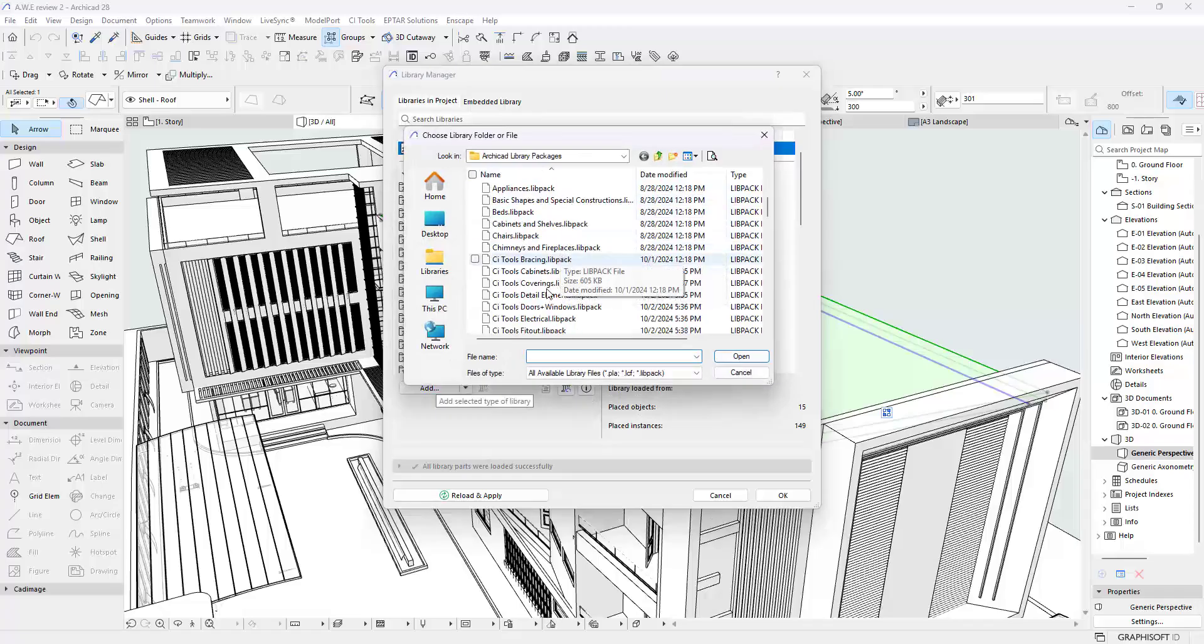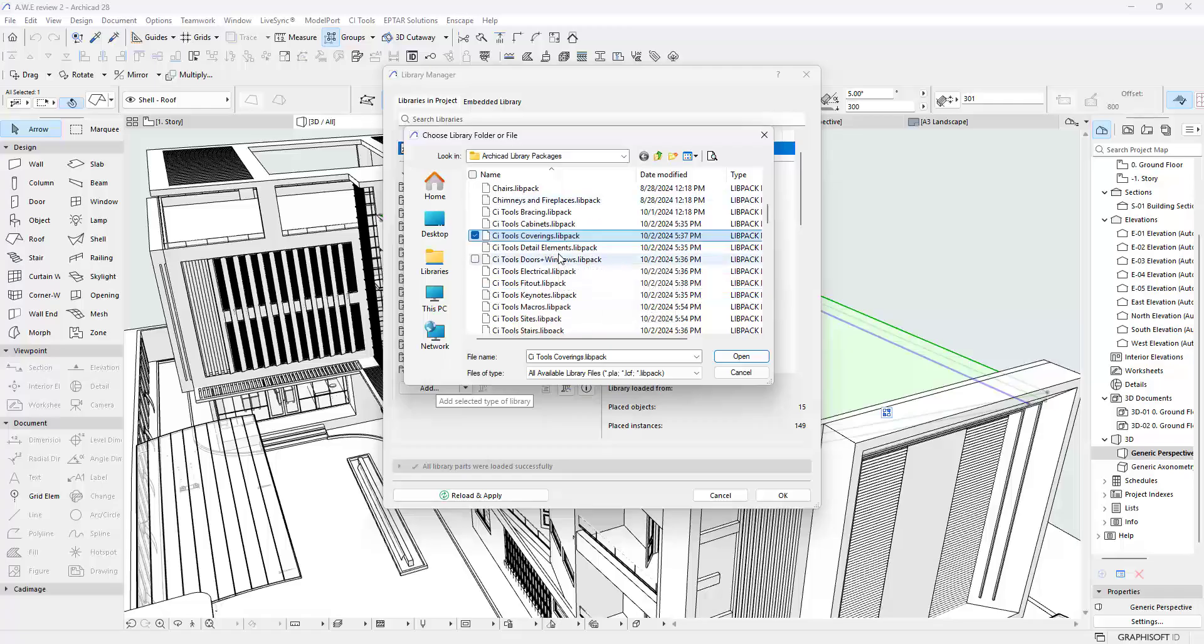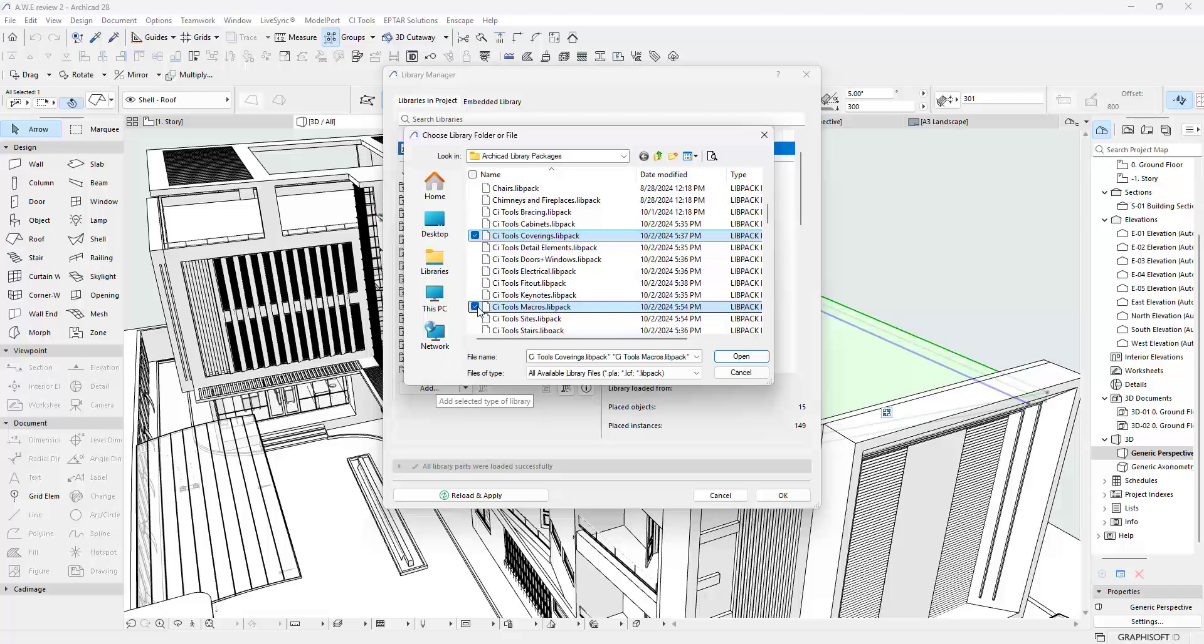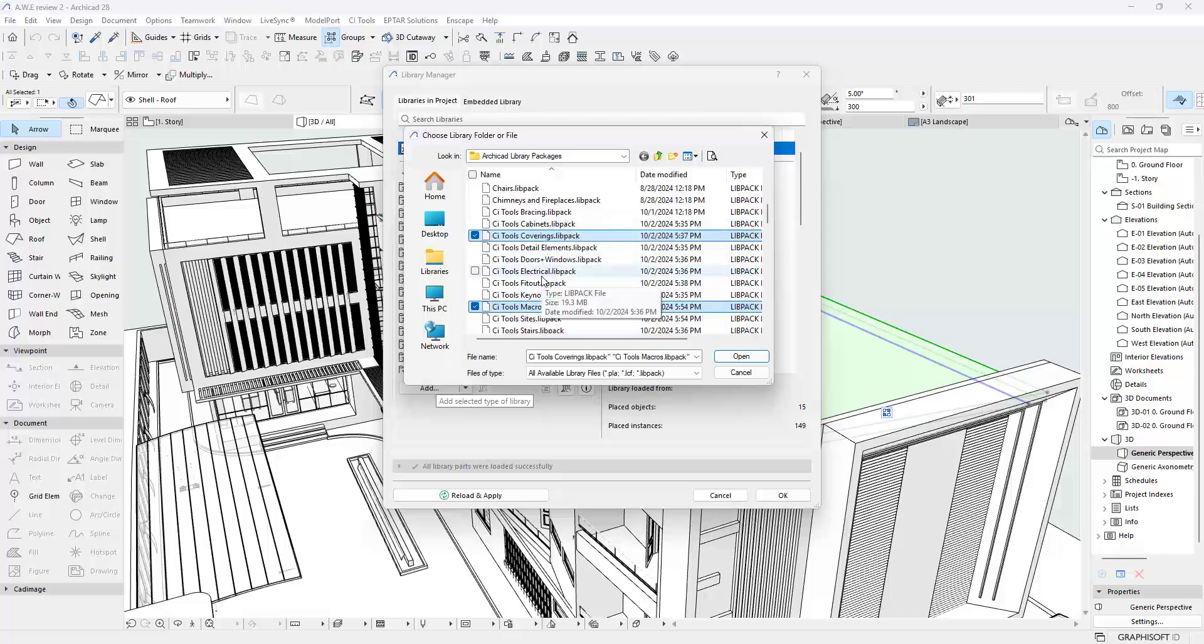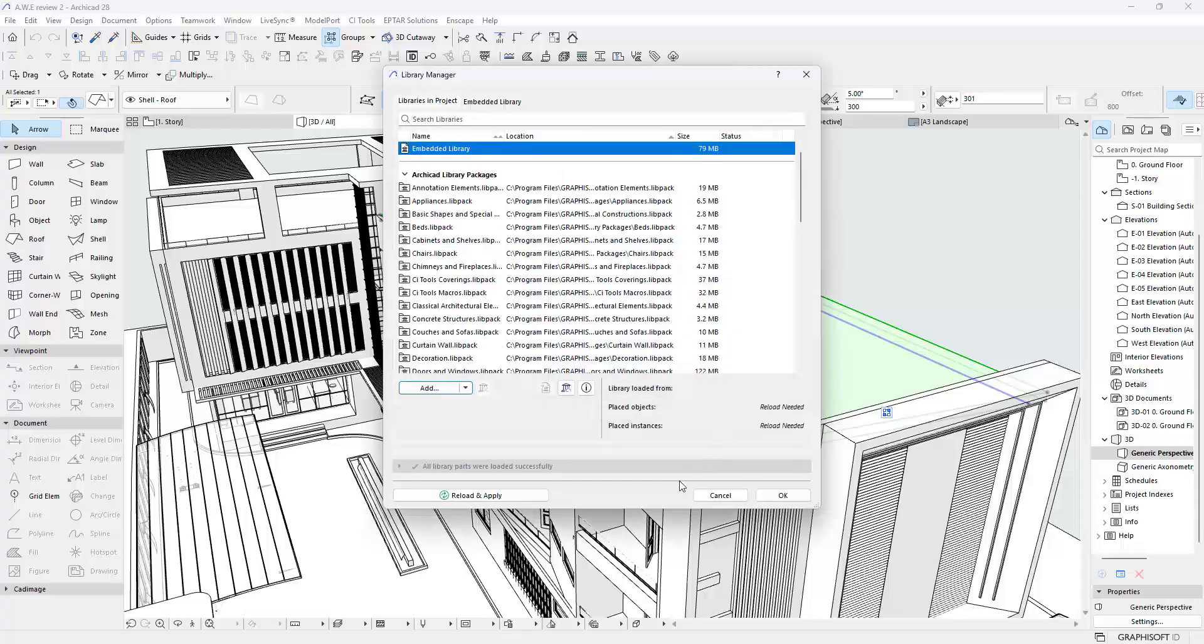Right now I'm going to look for CI Tools Coverings Clipback. Then I also need the other one called Macros. This macro is a support tool for this. So if I load this without this it's not going to work. So I'm also going to load this in. For other things you might need, for like cabinets or doors and windows, electrical, you might need to load one of those manually one at a time as well. For the sake of this video I'm just loading Coverings, and I'm going to click Open, Reload, and Apply.